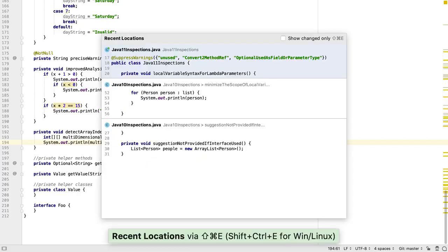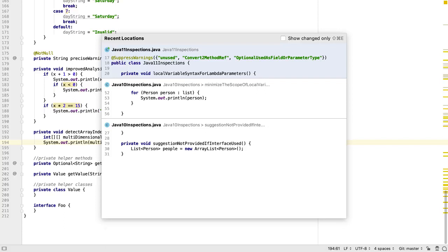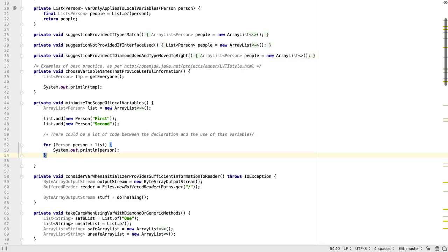SHIFT CTRL E or CMD E brings up a list of recent locations. This isn't just a file but a location within a file, so we can navigate directly to a recent snippet of code.